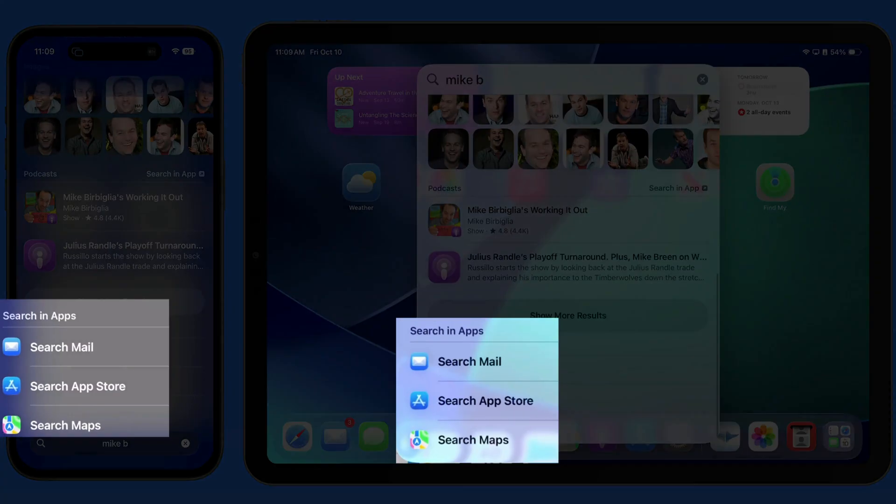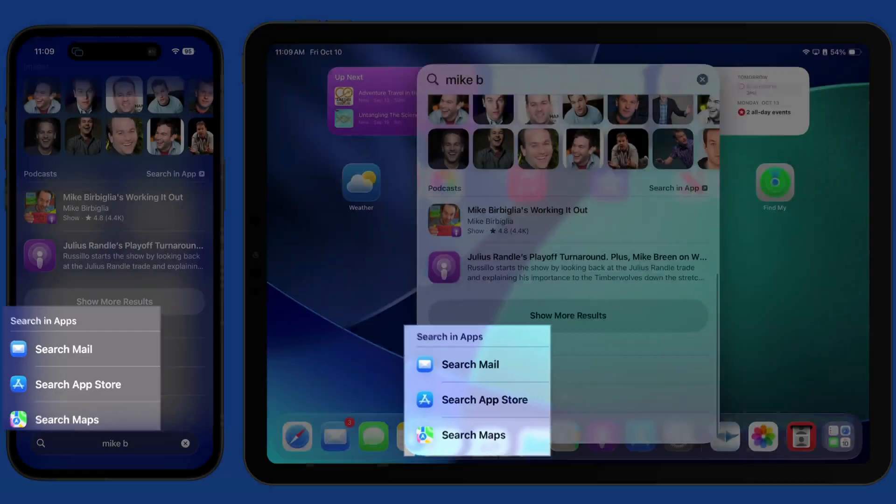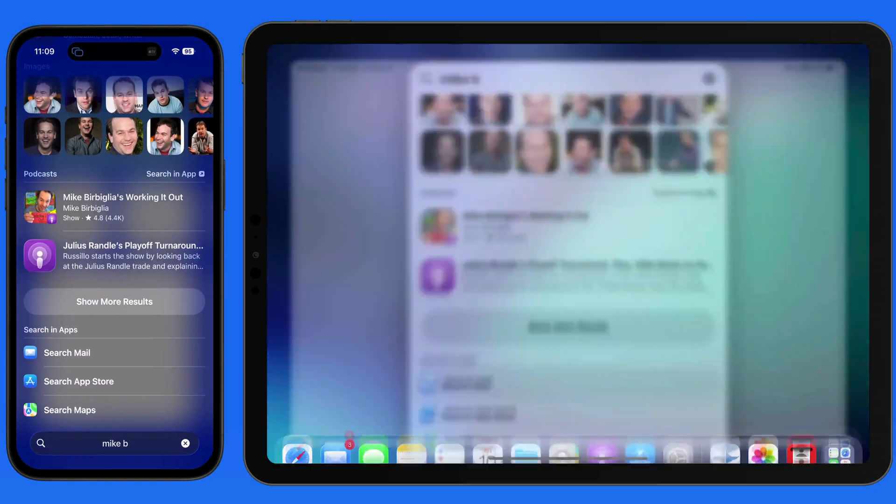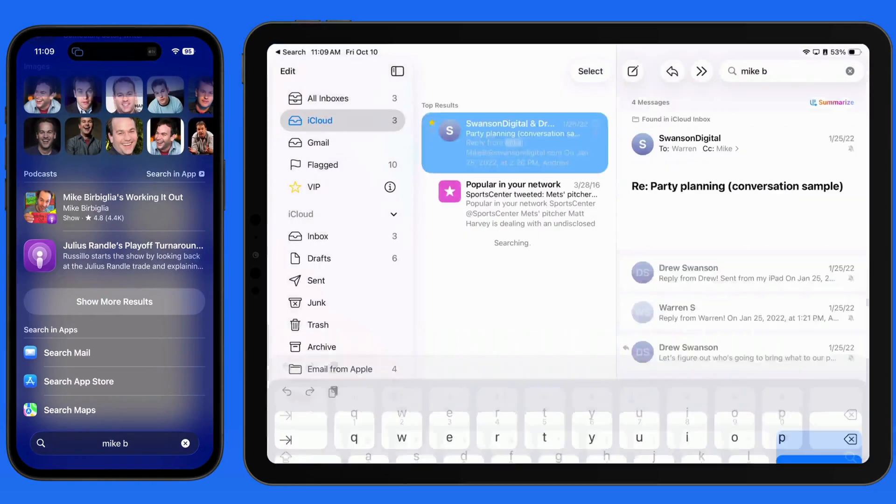From the Search in Apps section, we are able to search for this term in Mail, the App Store, or Maps.